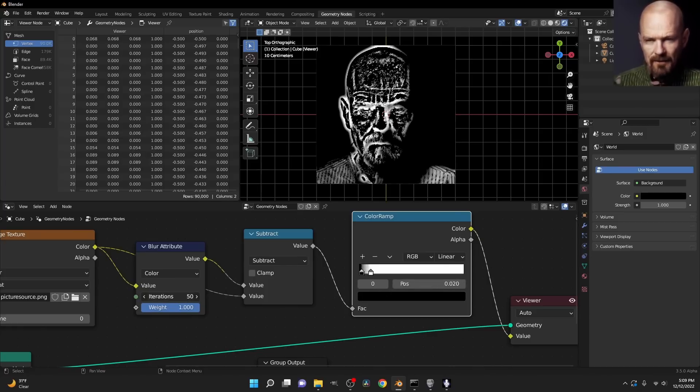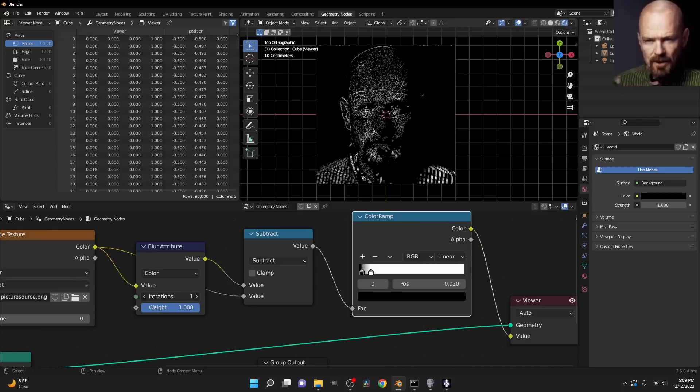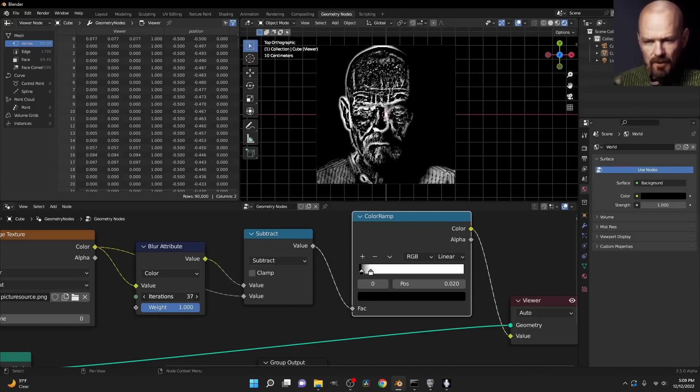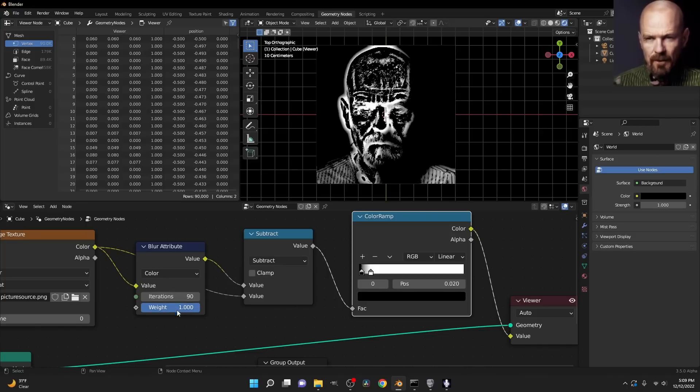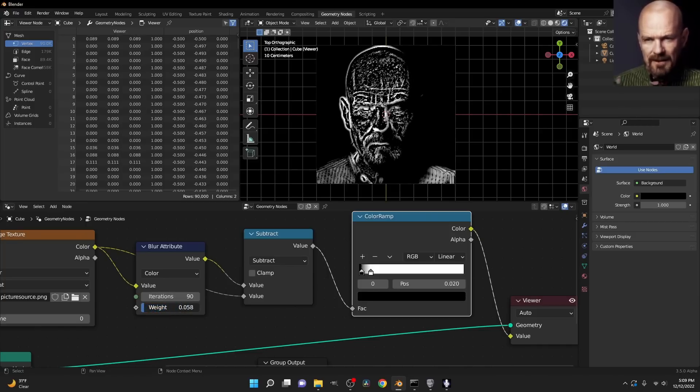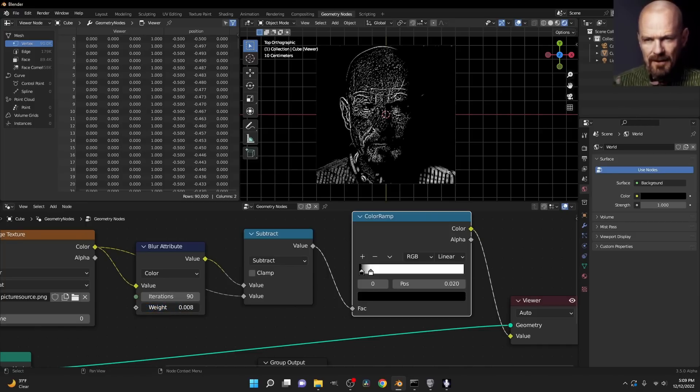You want to think of your blur attribute as basically choosing which edges we are looking for. The larger the blur, the larger or the more high contrast the edges that we are looking for. And the weight is in some sense the thickness of it.